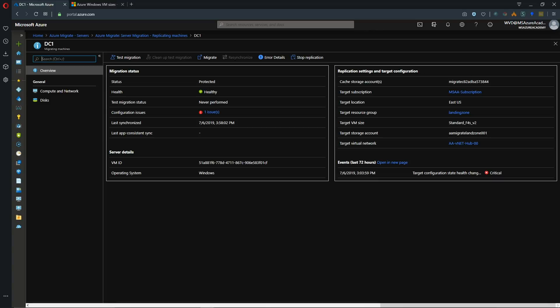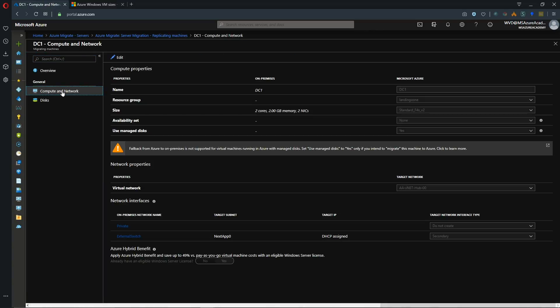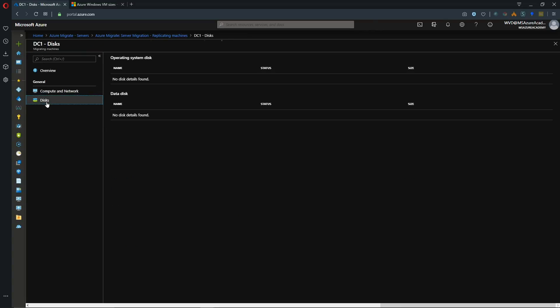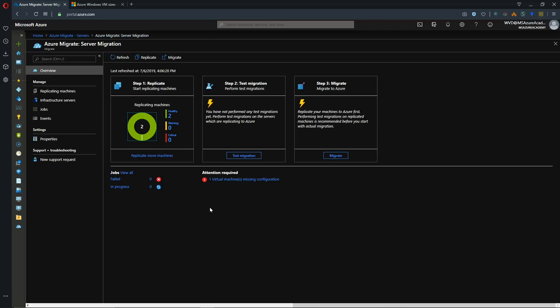But first just to give you a look around. So status of migration test never performed. We do have a config issue. Here's our last synchronization time. Get an ID for the VM. What the OS is. Where all of the replication target information is. Targeted VM size. And then we can also look at the compute and network to see some of our other details, as well as the disk configuration to see which disk you have protected. So we're ready to do our test.